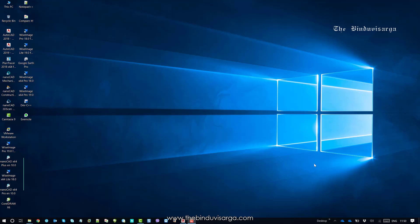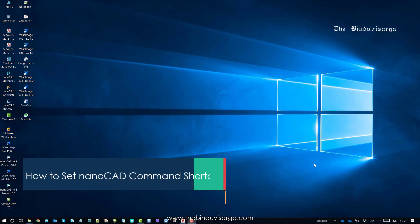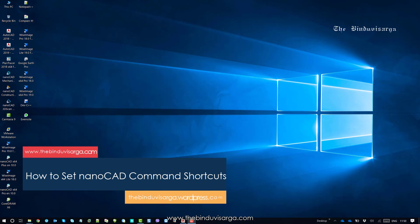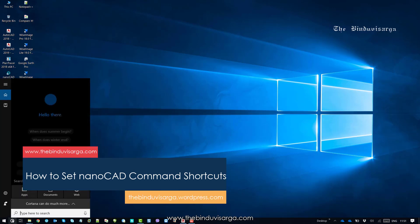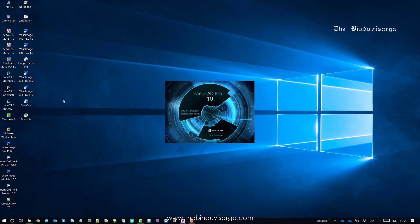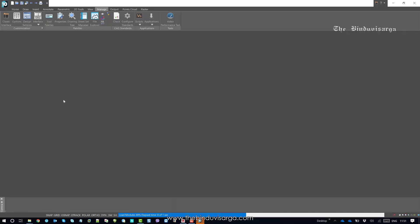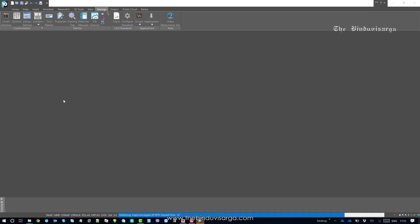Hello, hope you are well. Welcome to this video on NanoCAD. In this video we will try to find how we can update the user shortcut commands using the CFG and the PGP files of NanoCAD.